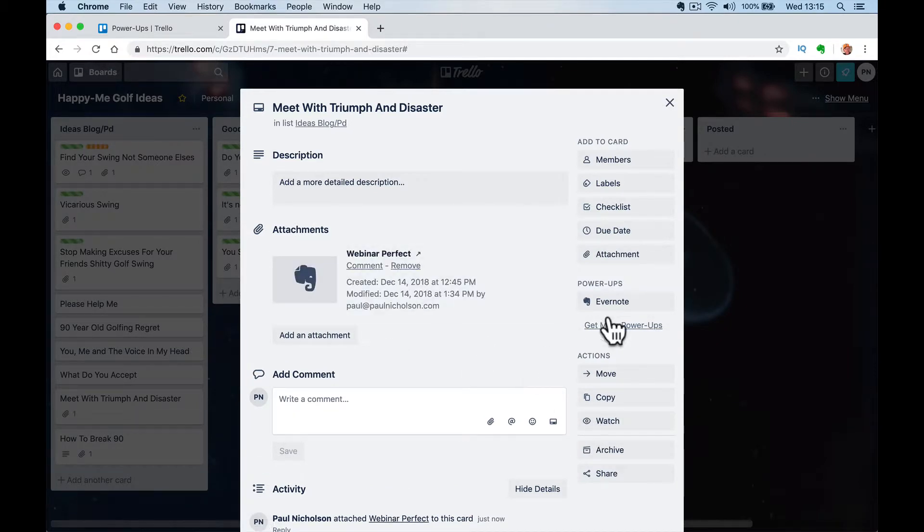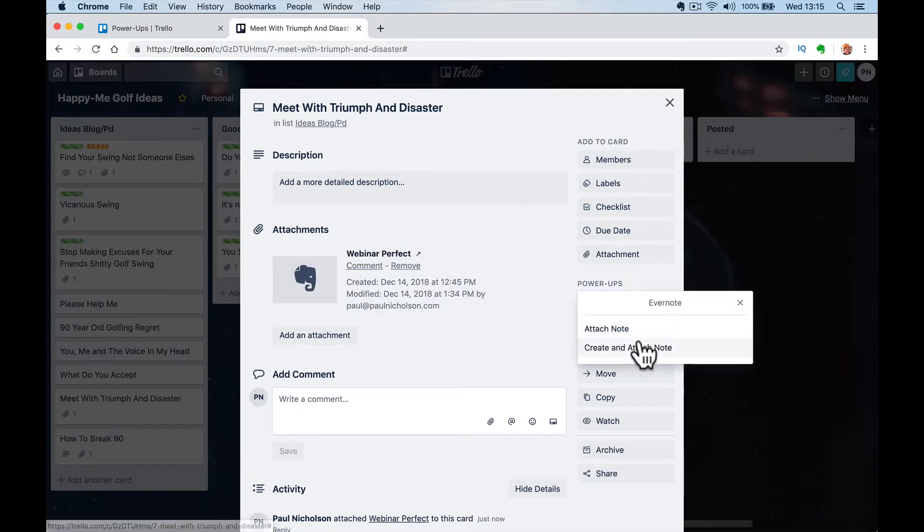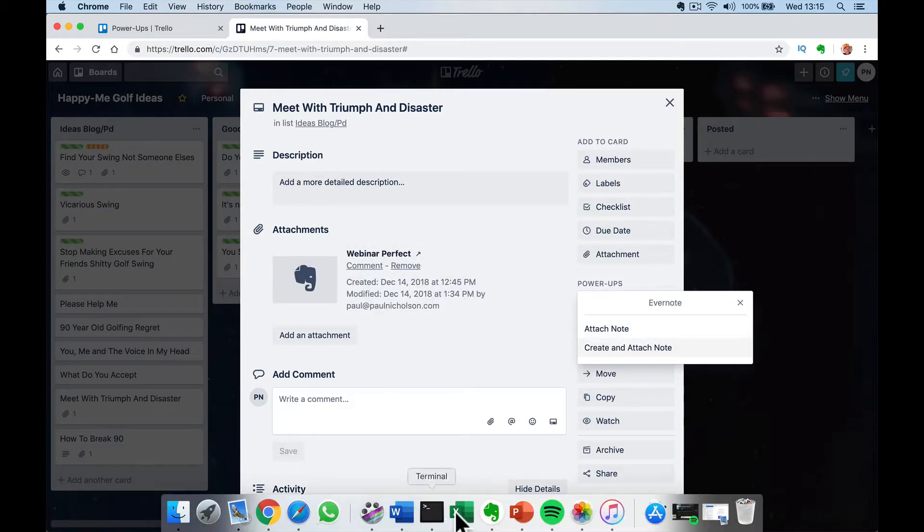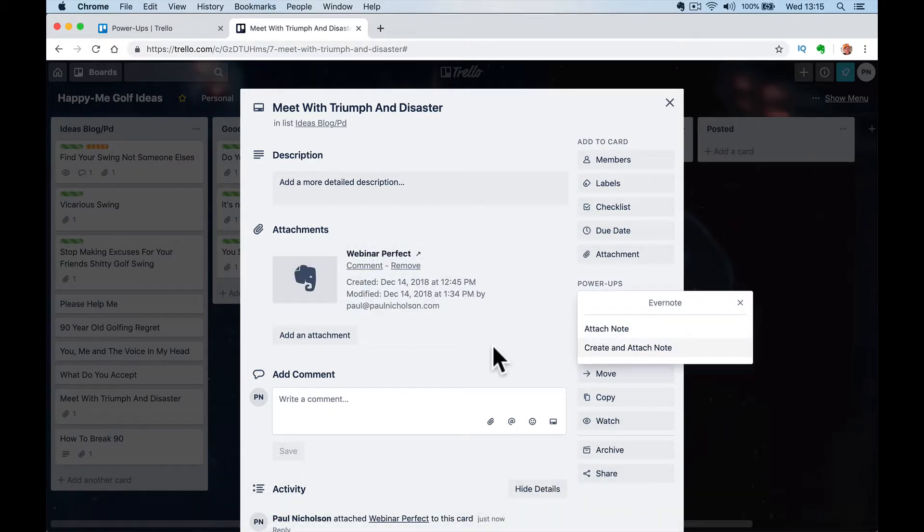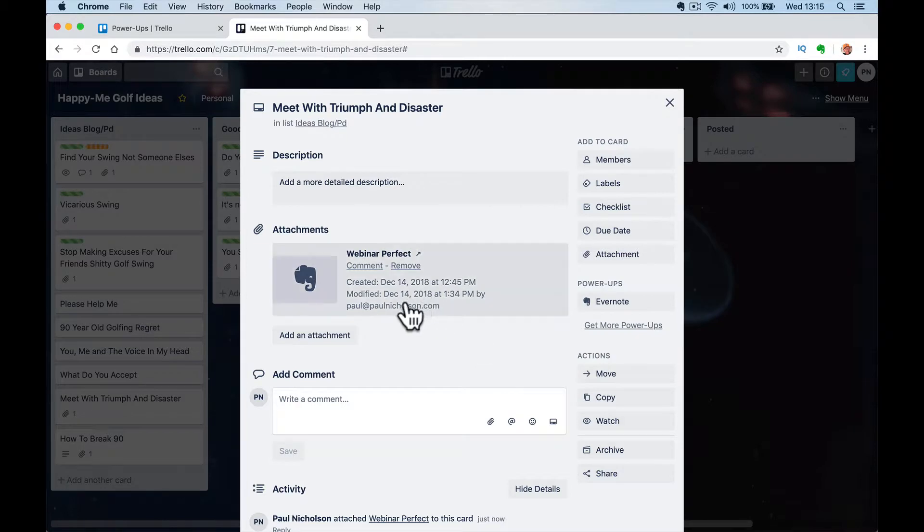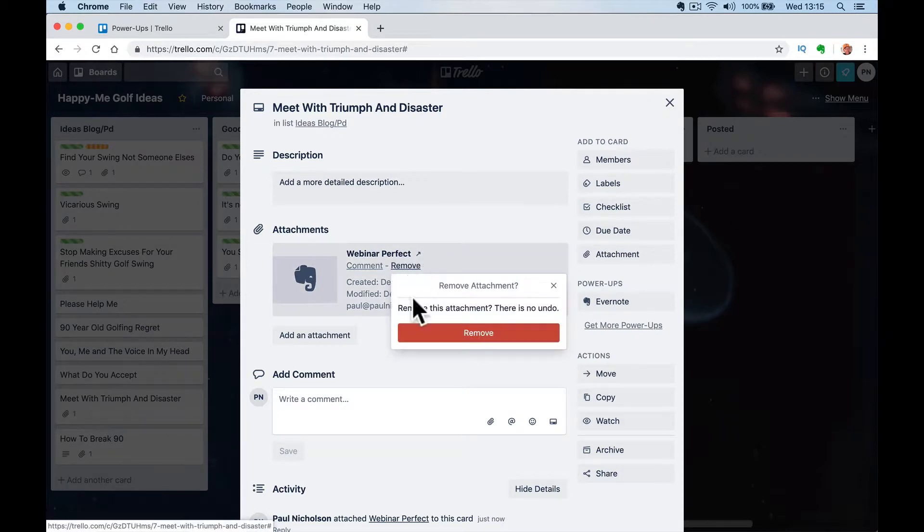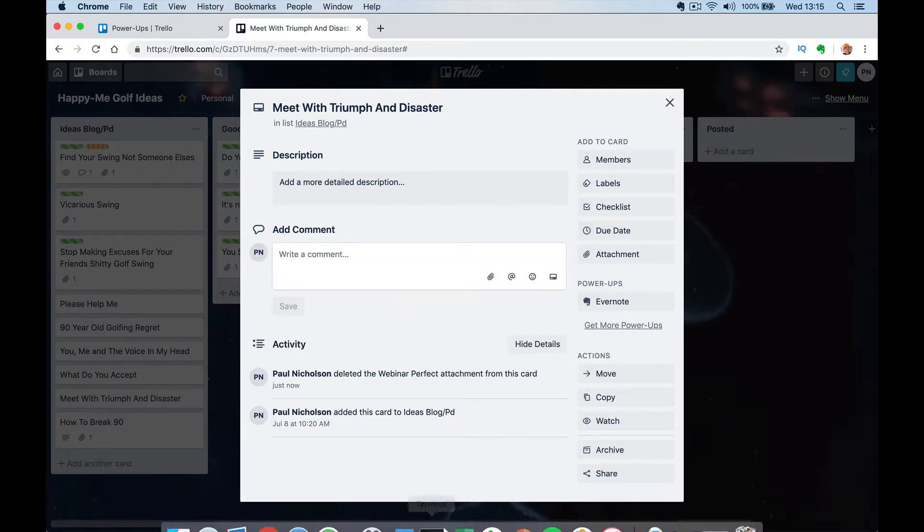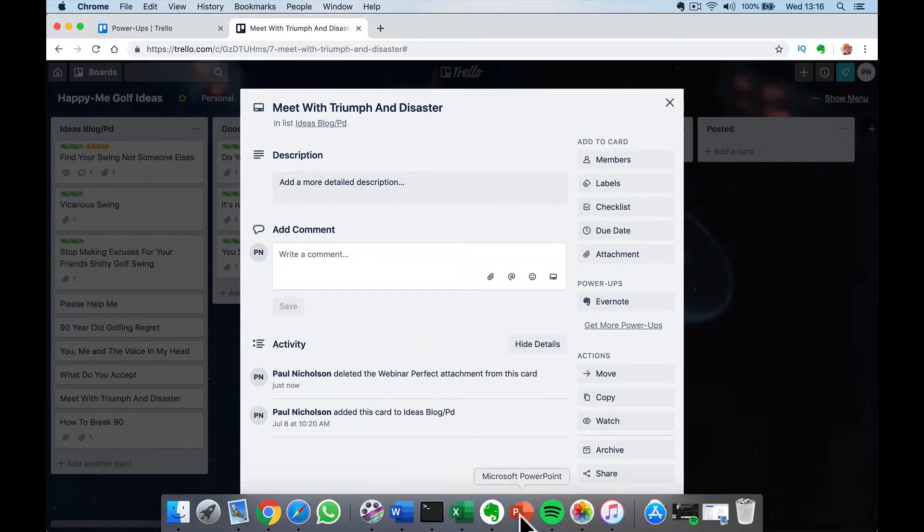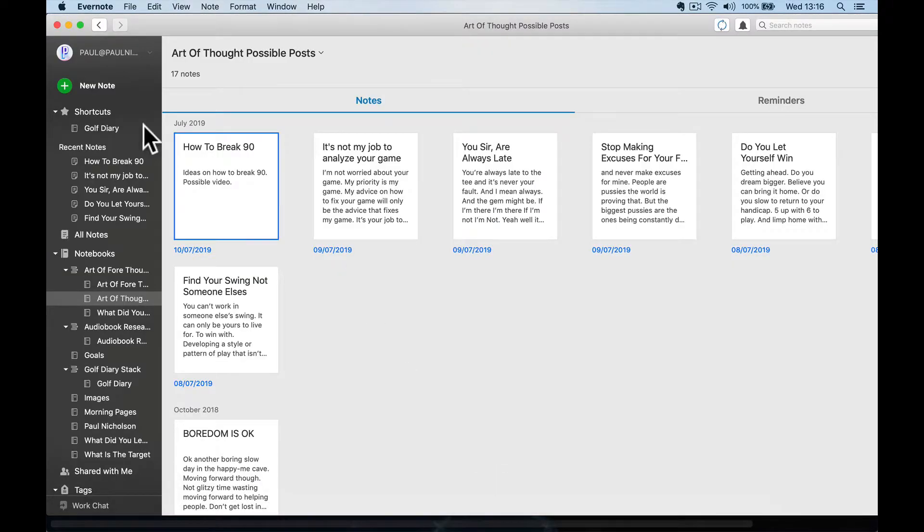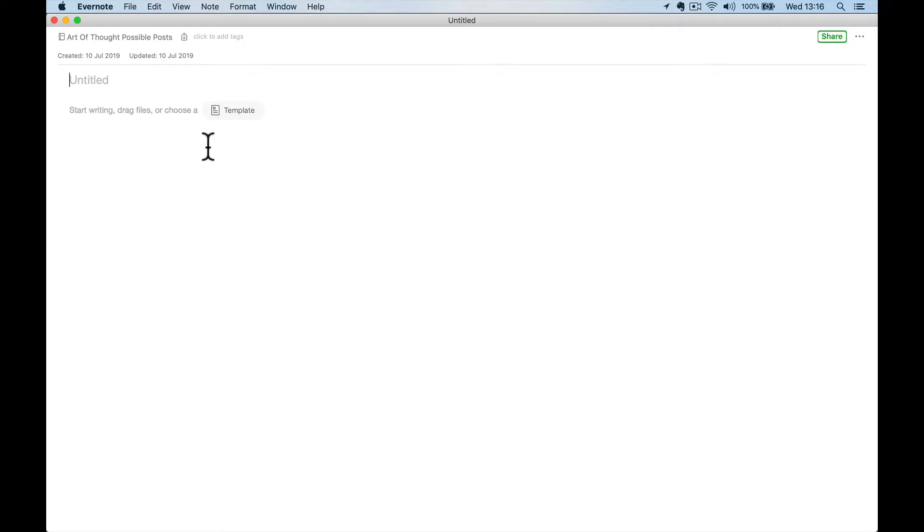So I look at my previous notes and I can attach it. So if I've done it the other way around, let me remove it, remove. If I've gone to my Evernote and just gone new notes, Triumph from Disaster. Triumph and Disaster.